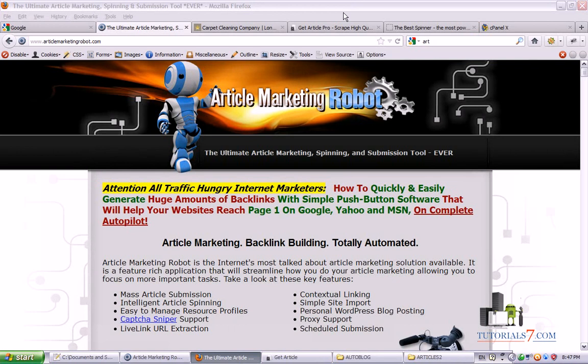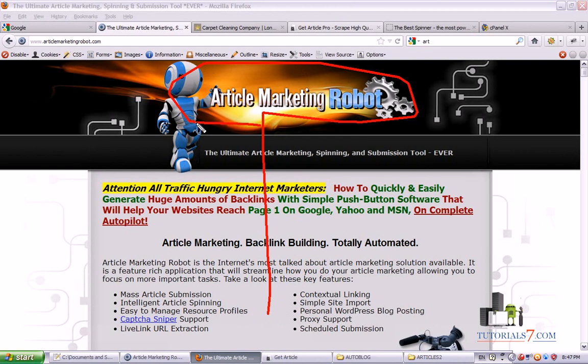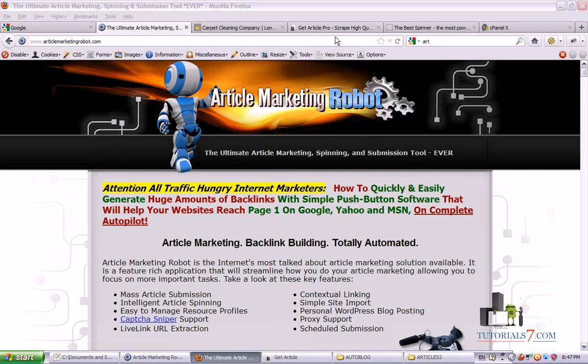Hello, in this lesson we'll talk about Article Marketing Robot. This is one excellent SEO software for creating backlinks to your websites.